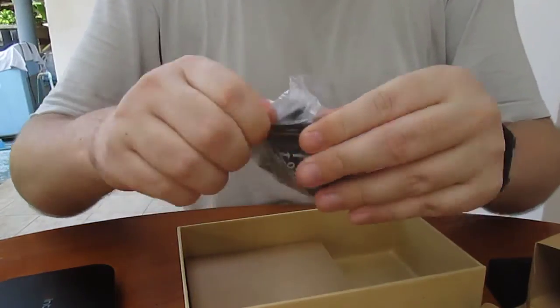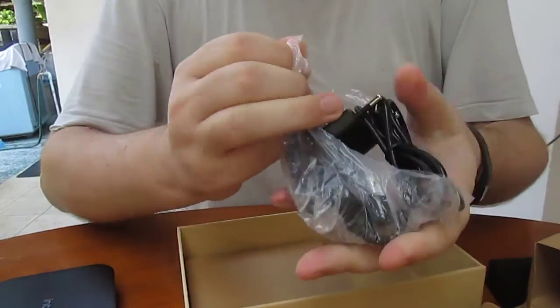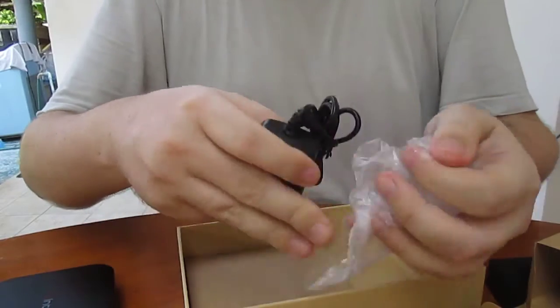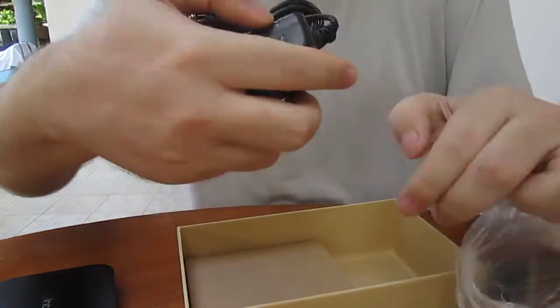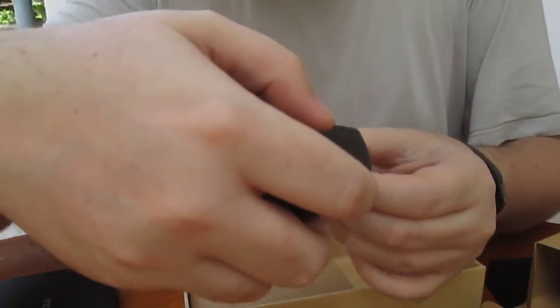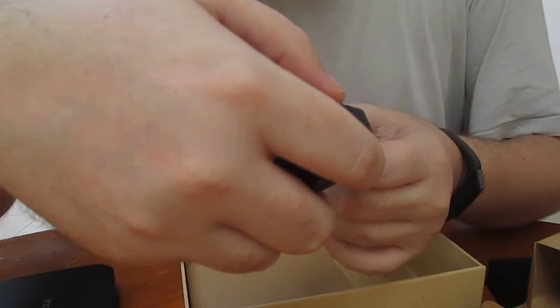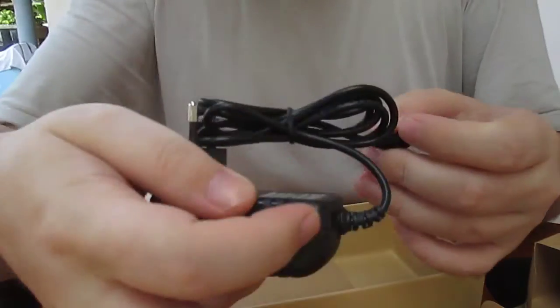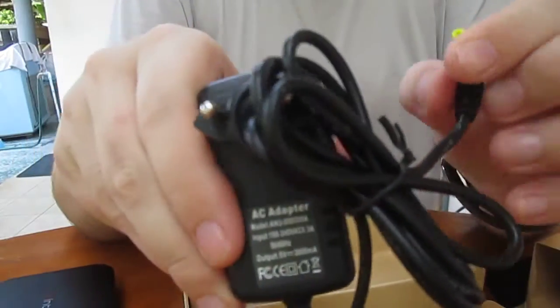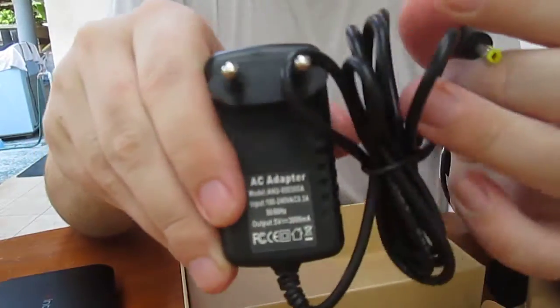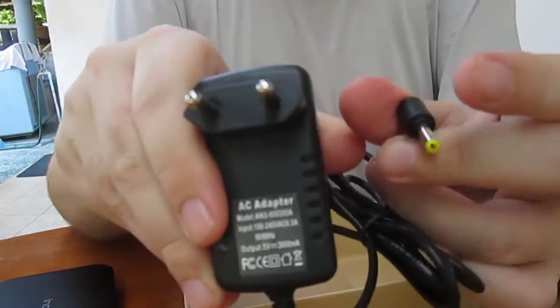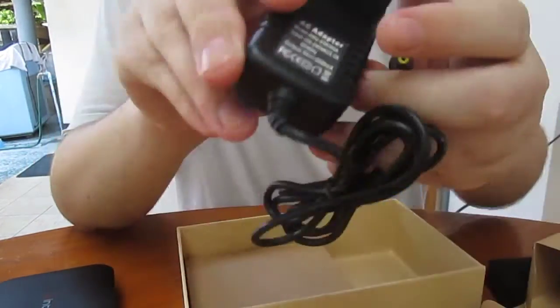And the power supply. That's the one. It's 5V, 3A. That is common for this type of PC.